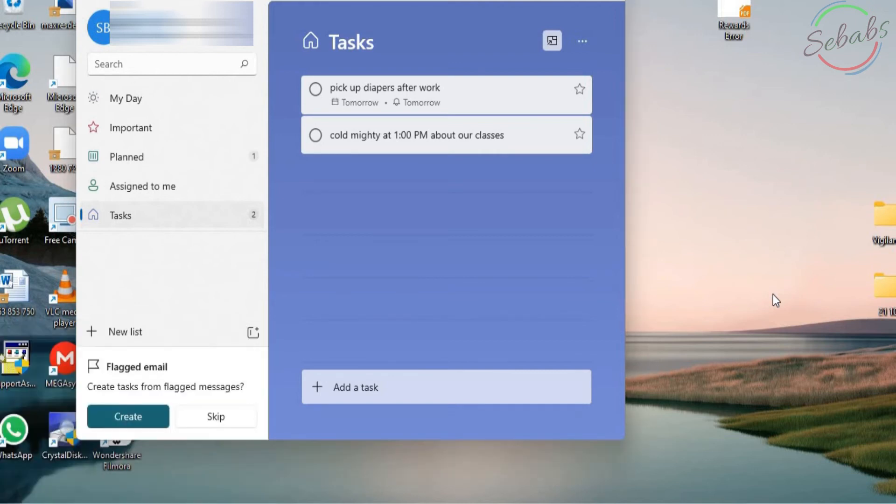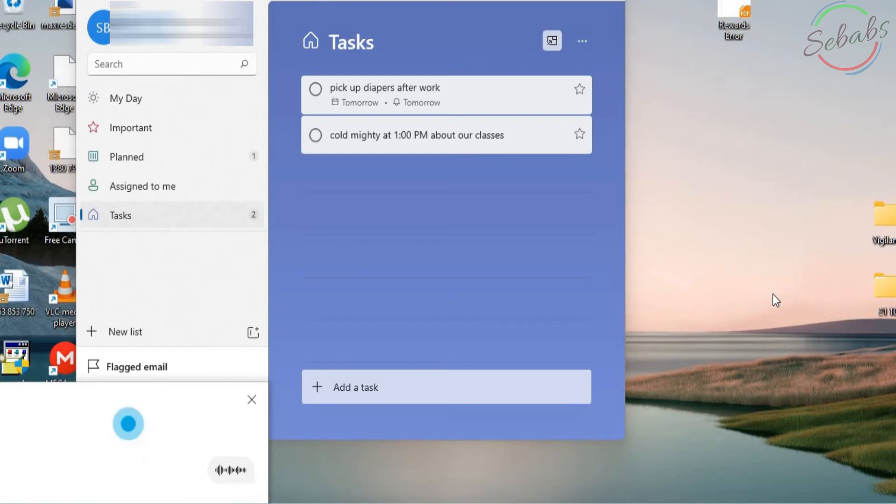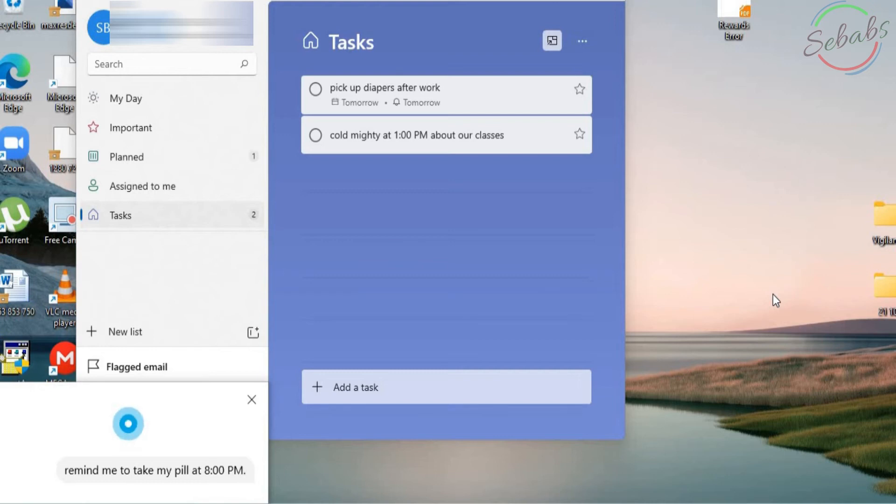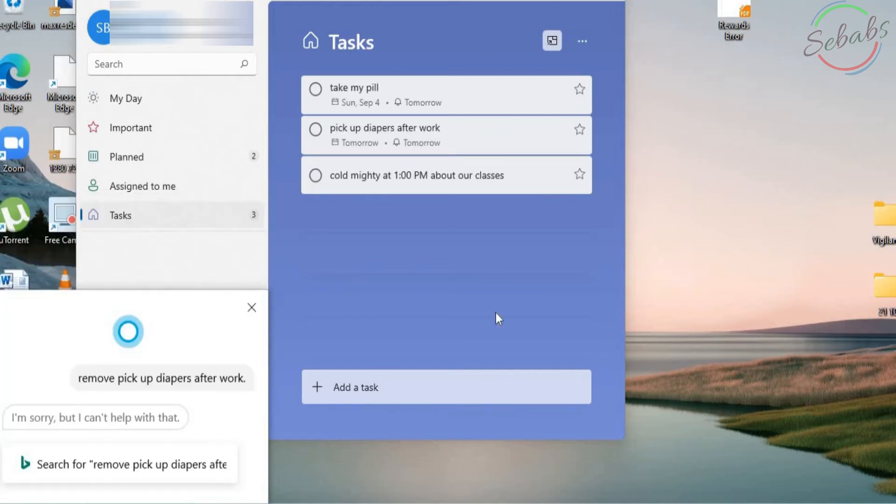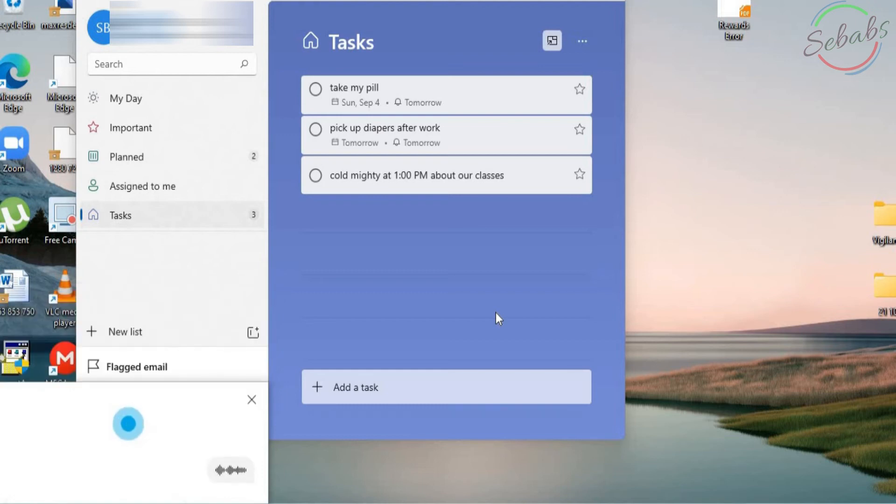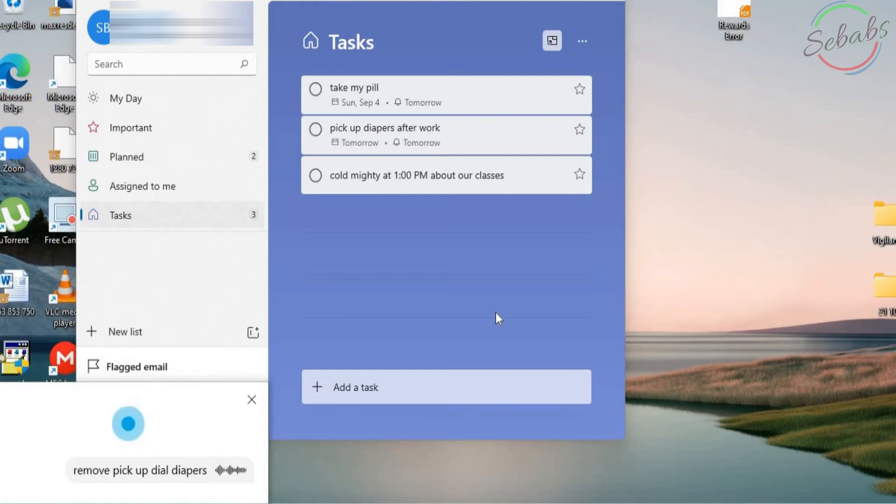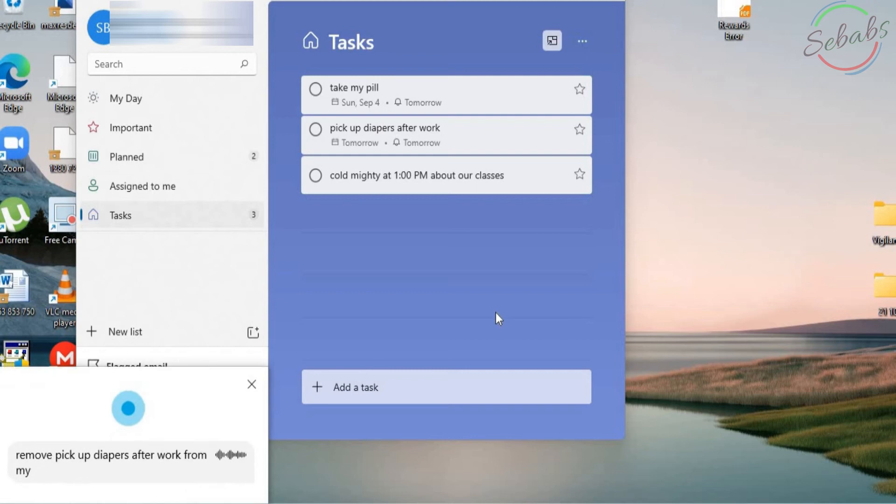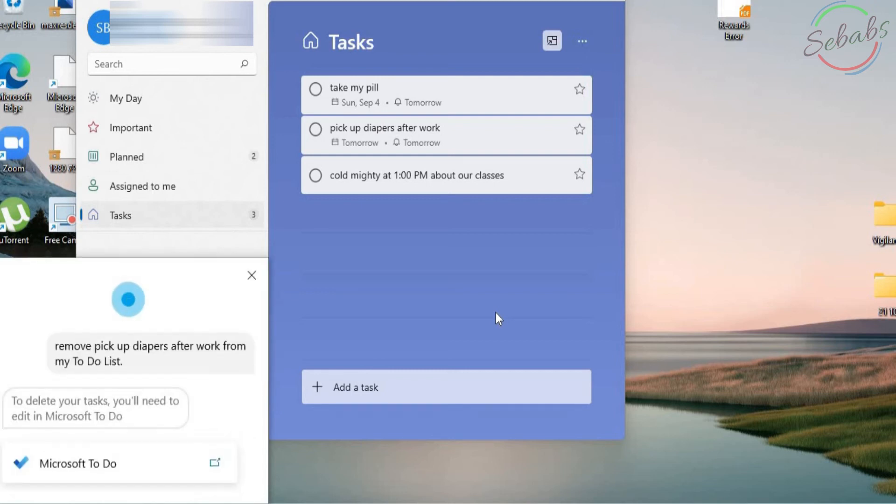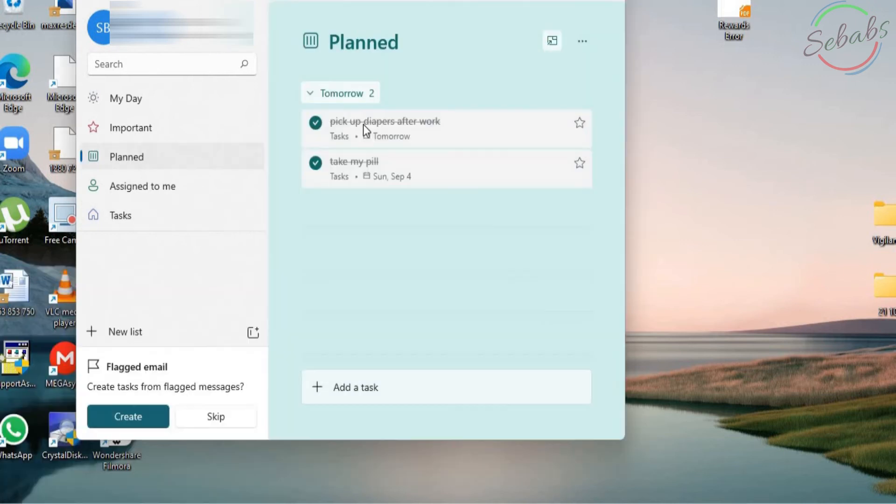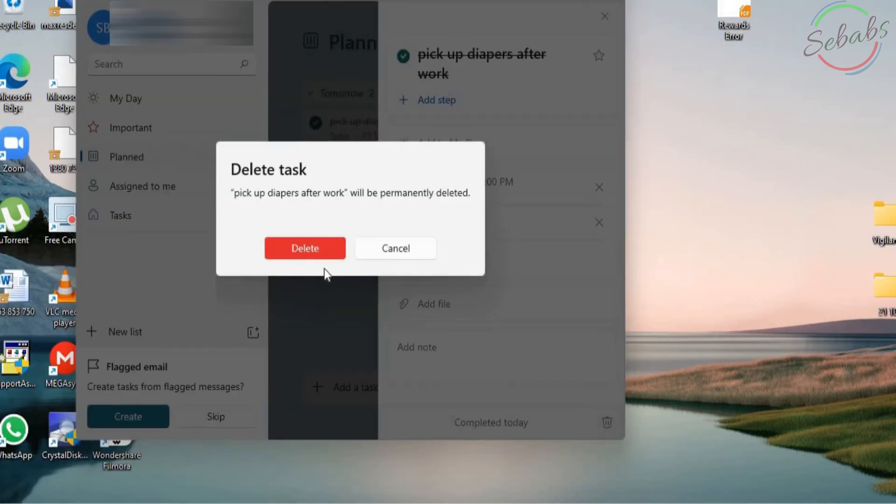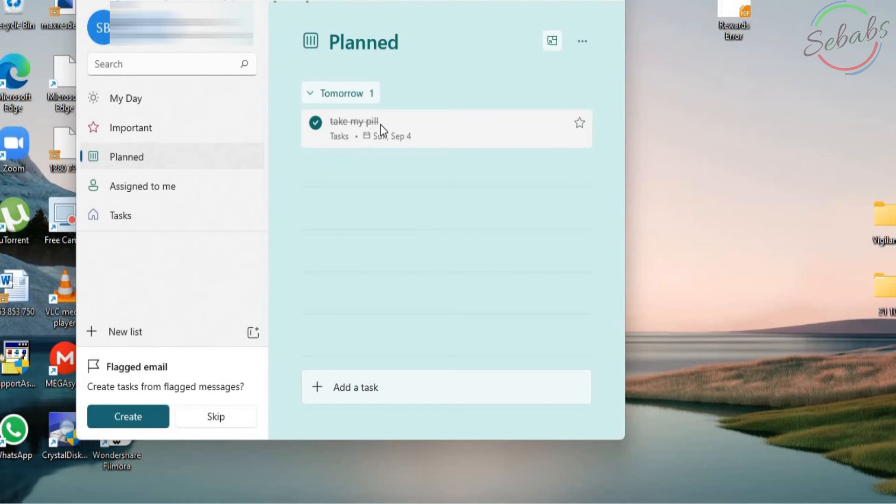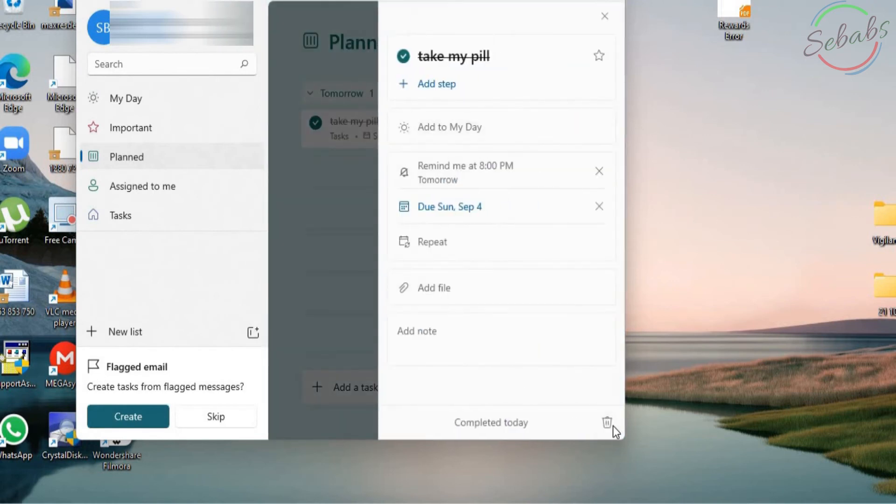Hey Cortana. Remind me to take my pill at 8 p.m. I've saved your reminder in Microsoft To-Do. Hey Cortana. Remove pick up diapers after work from my to-do list. To delete your tasks, you'll need to edit in Microsoft To-Do. To delete it, I'm going to have to come here and pick what I don't want.